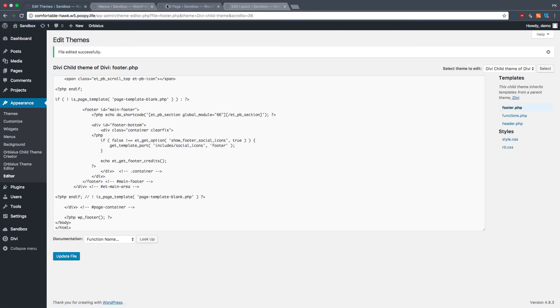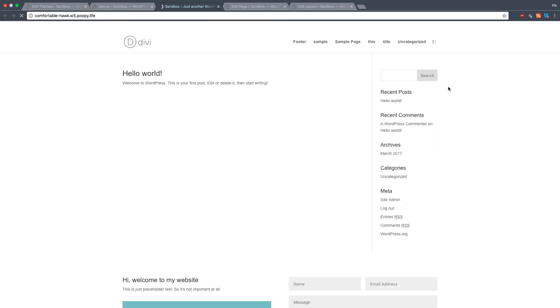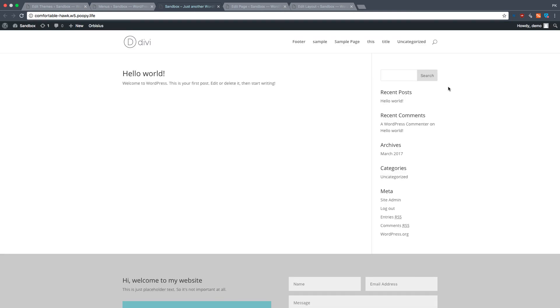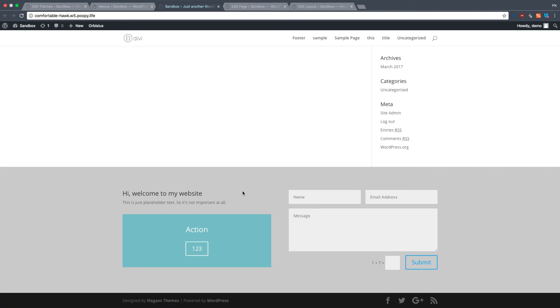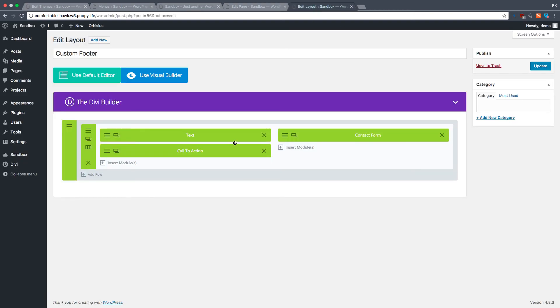And now the moment of truth. We're going to go to the front page. And there you have it. That is your new custom footer. That is pretty awesome, isn't it? So that's how you make your footers.